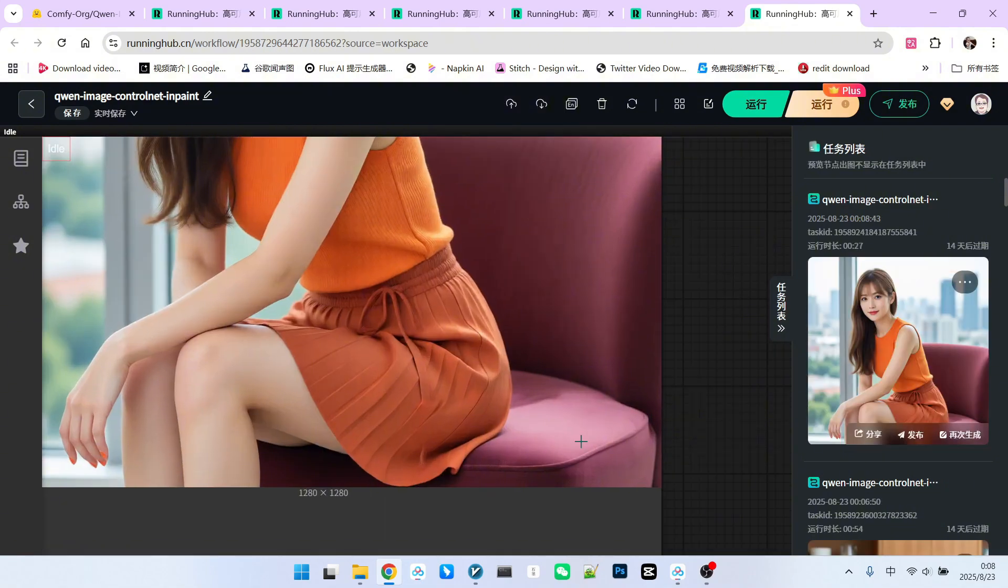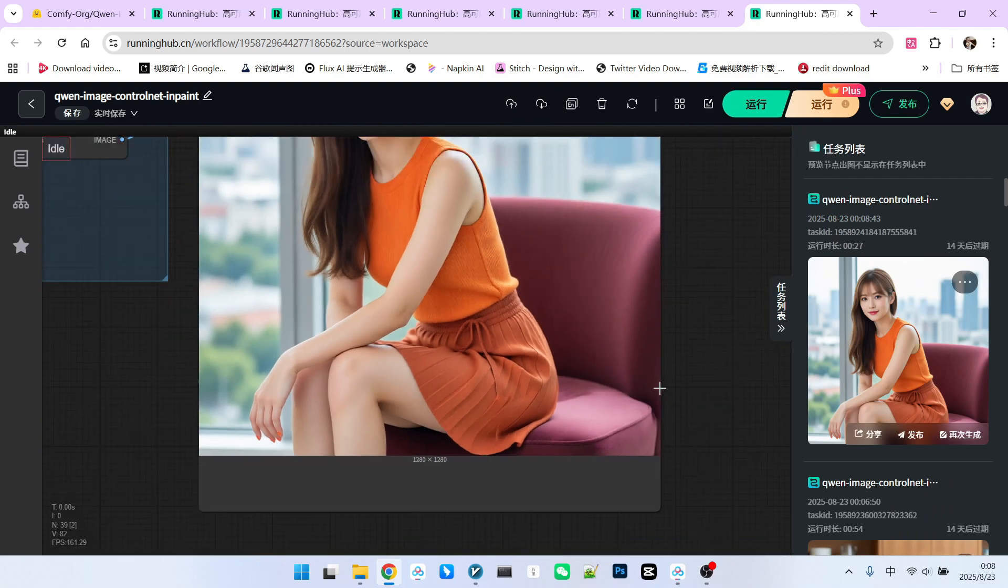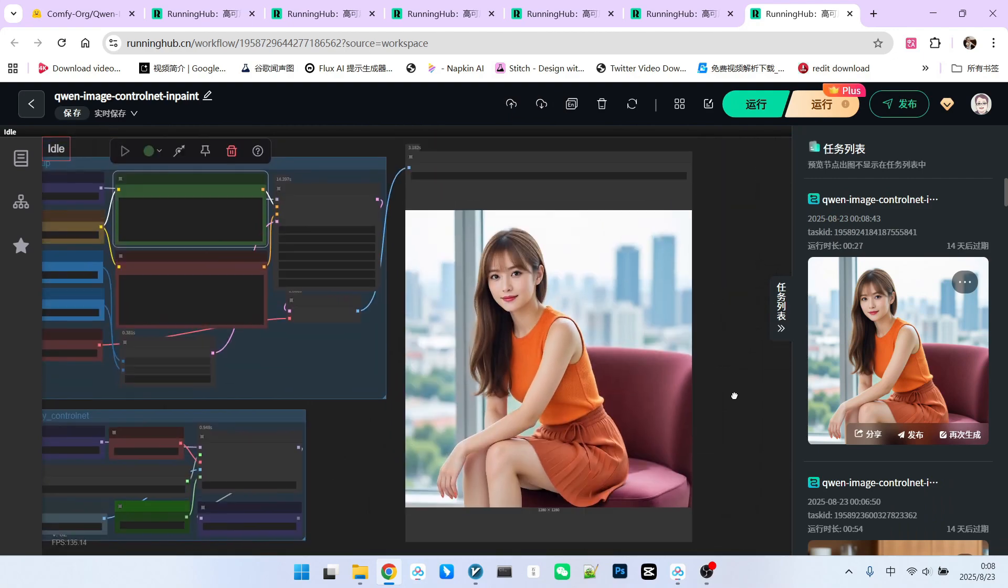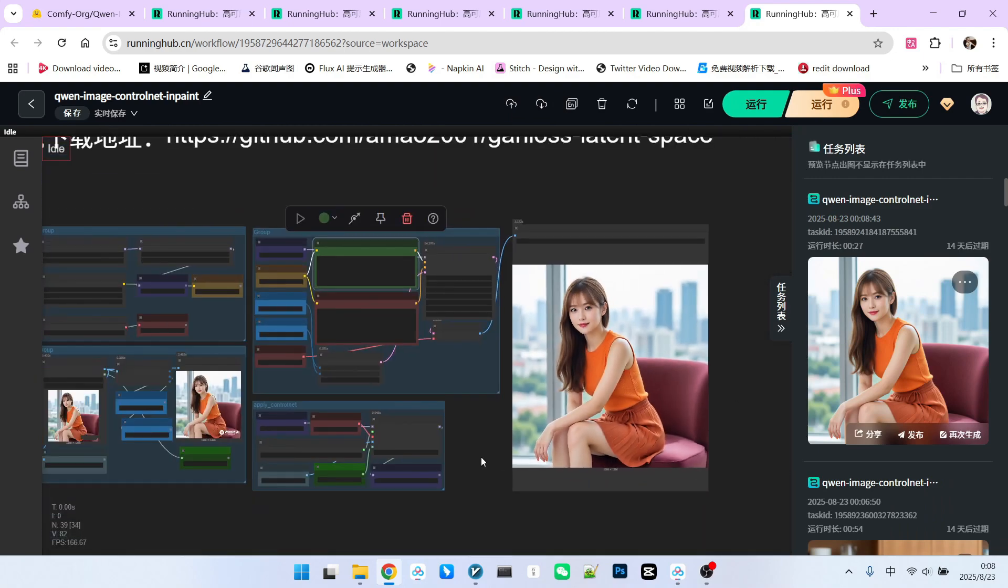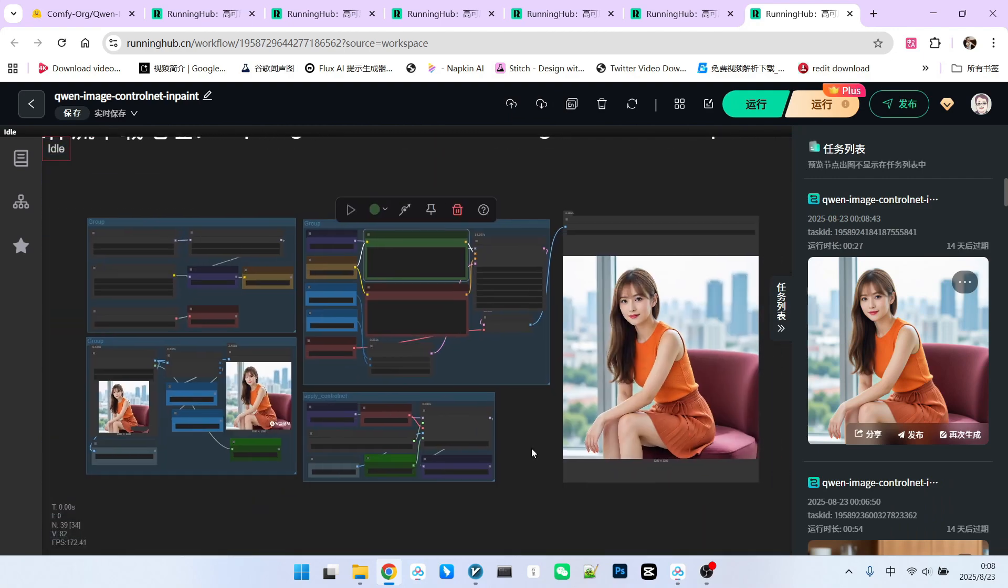Then, we run it. Look, the watermark has been removed. So, this is also a special usage of the InPaint model.